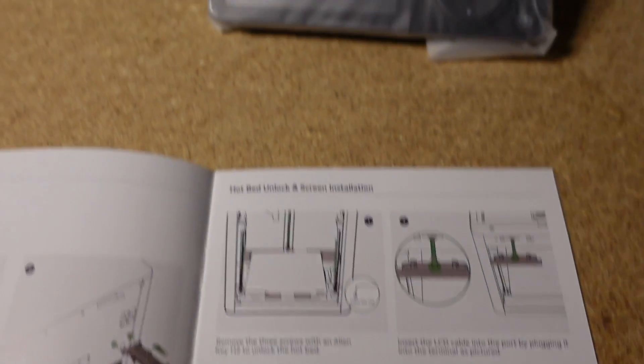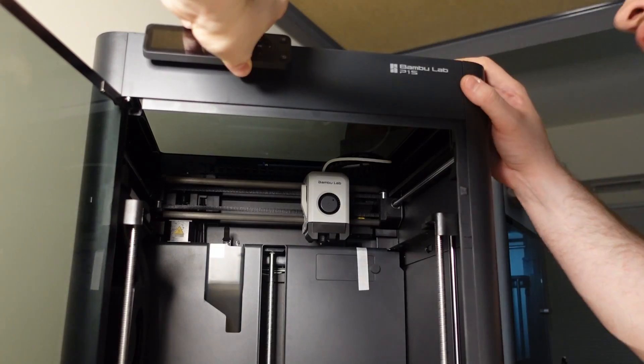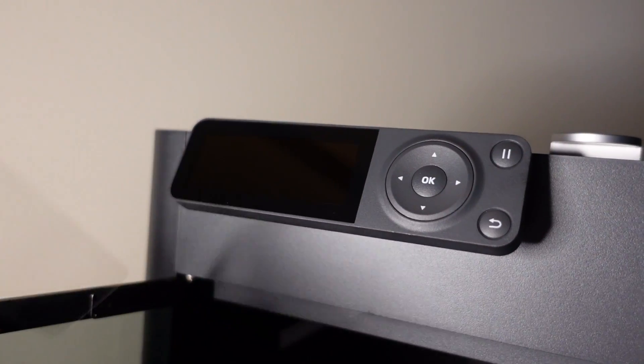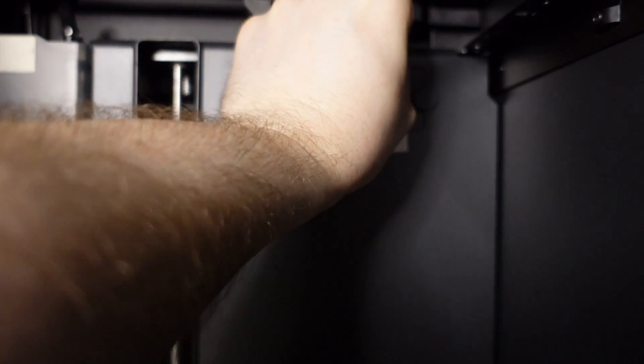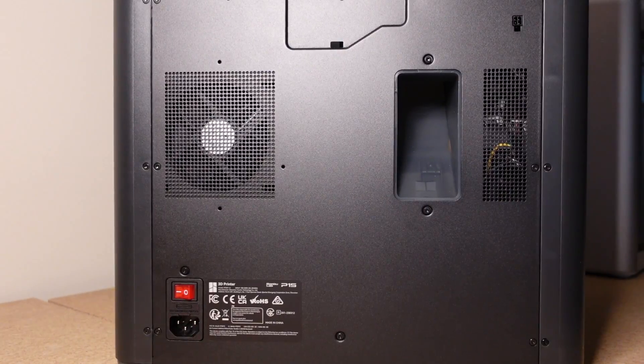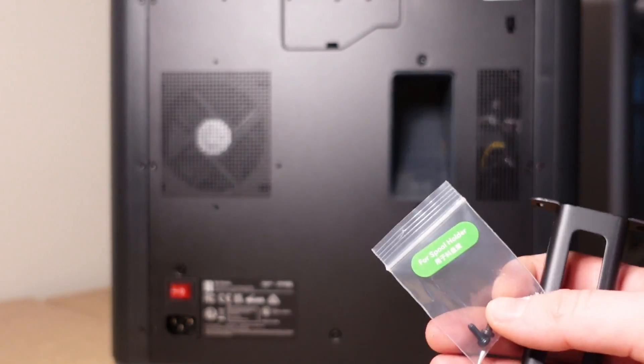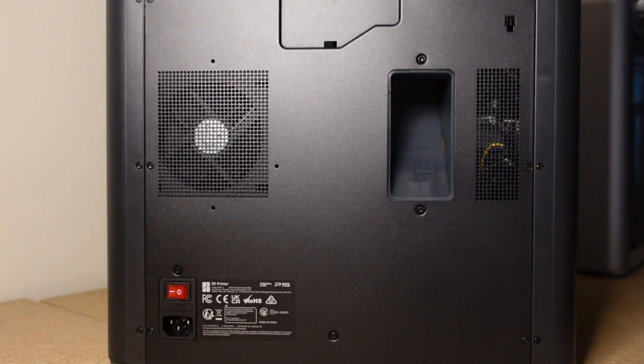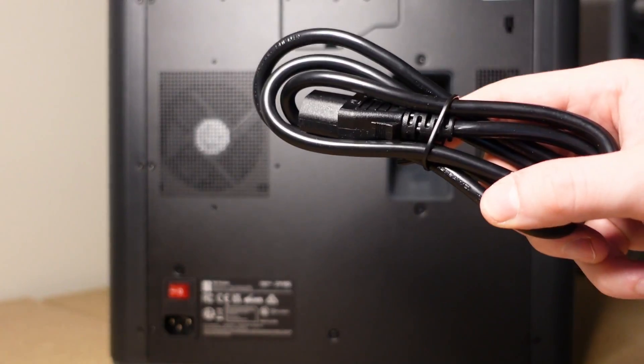Now the next step says to plug in the screen. And we're pretty much done now we just have to install the spool holder and then plug it in.